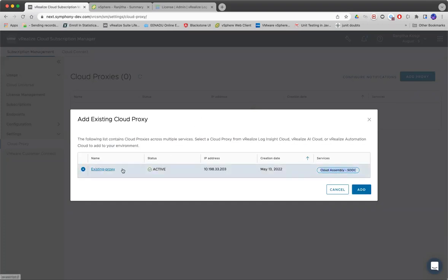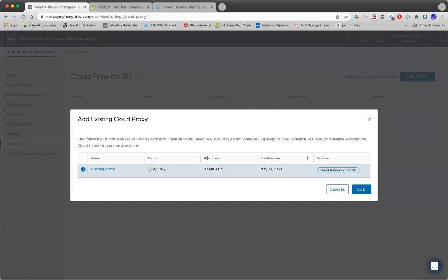For example, I have this existing proxy VM where I'm running my Cloud Assembly agents already. I can just use this and start my VRCSM proxy agent also running here.